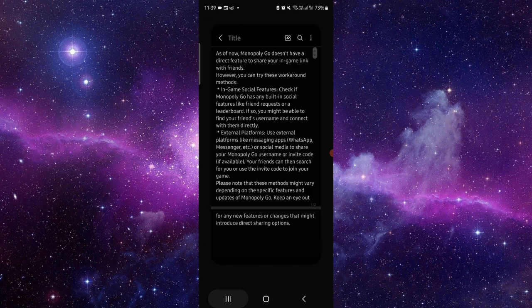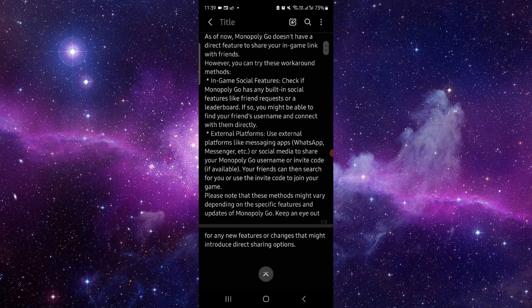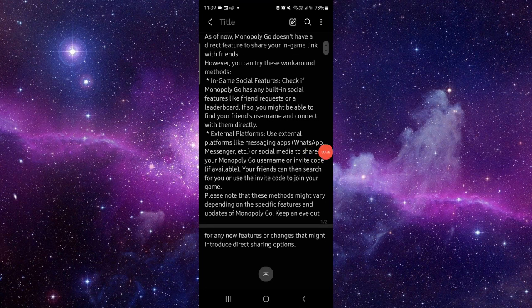First, you have to go to the in-game social feature. Just go to the friends request here.